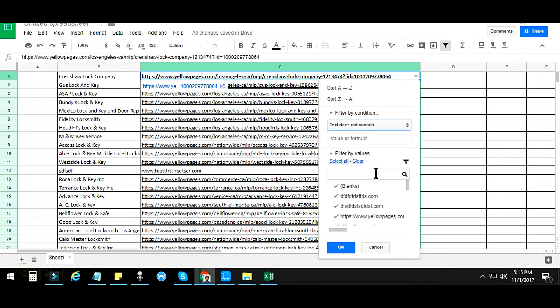Select 'text does not contain' and just write the value which you do not want — that is 'yellow pages' or just 'yellowpages'. After writing that info, click OK. After clicking OK, all the data that does not contain 'yellow pages' will come together in the filtered view.